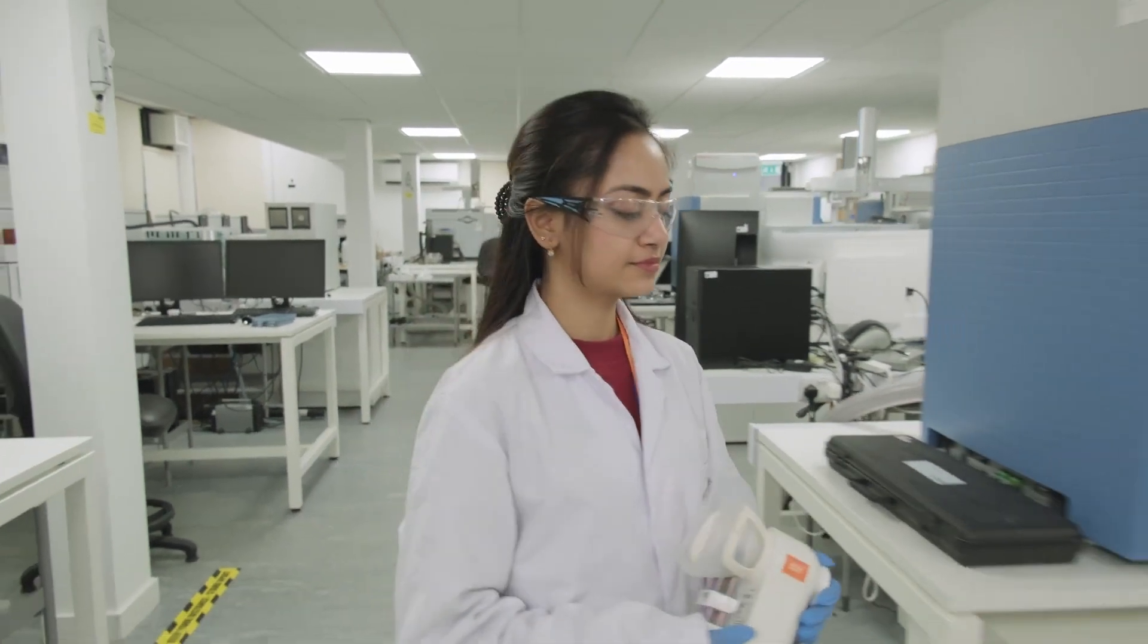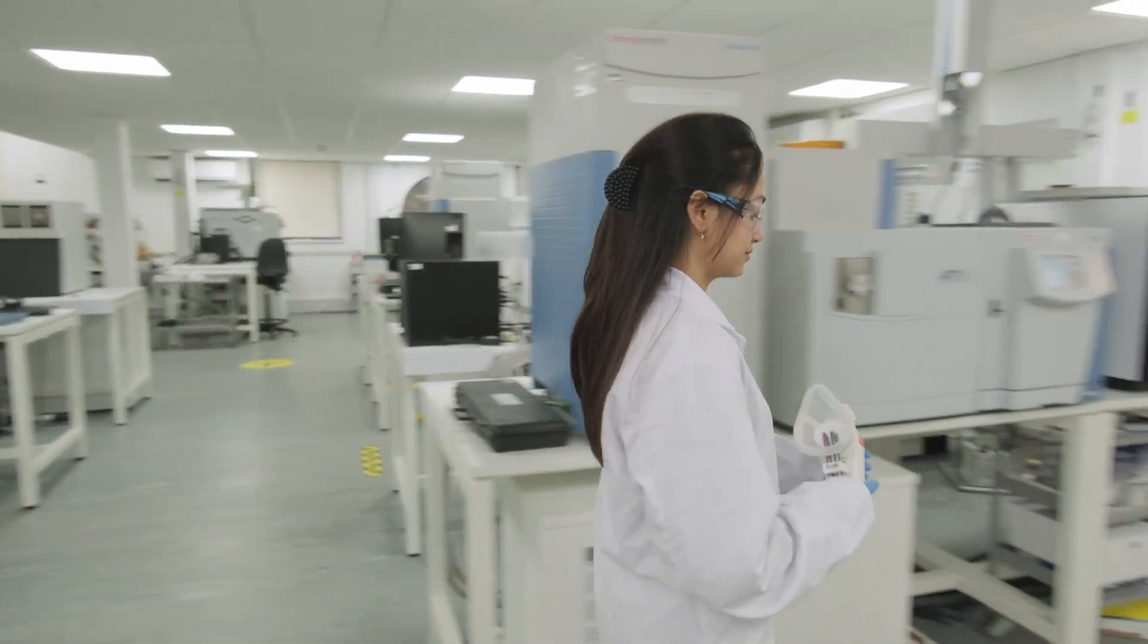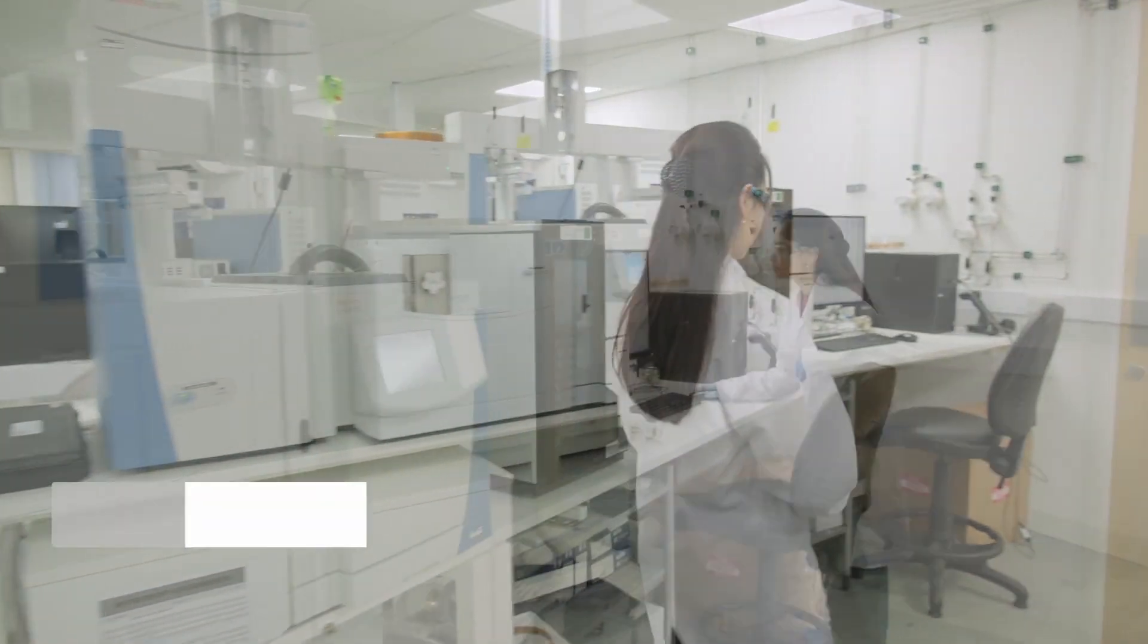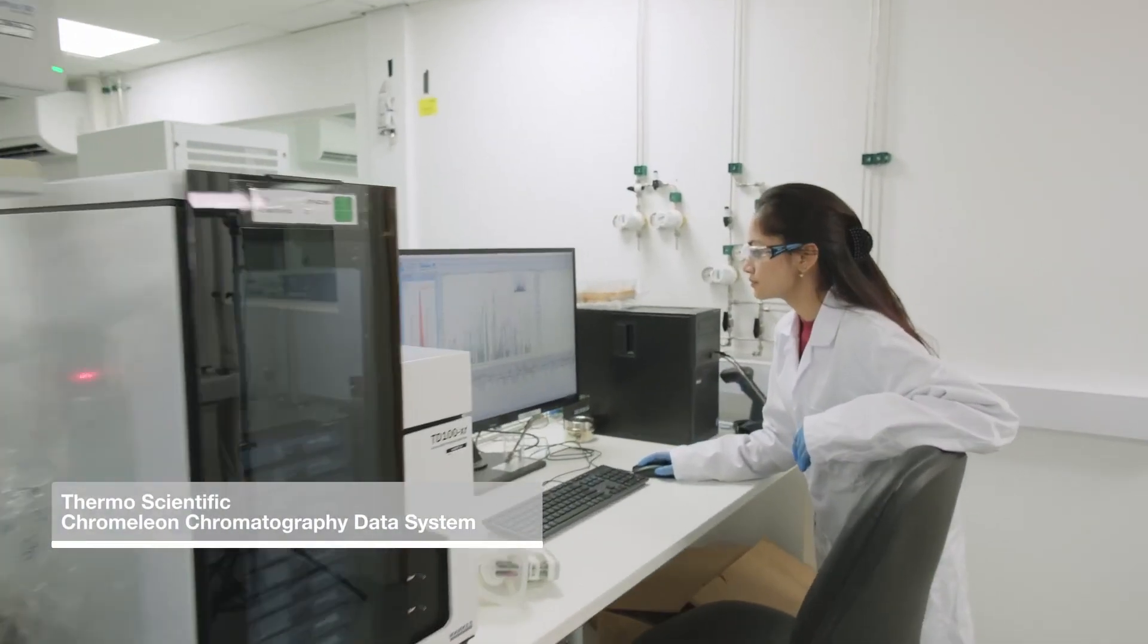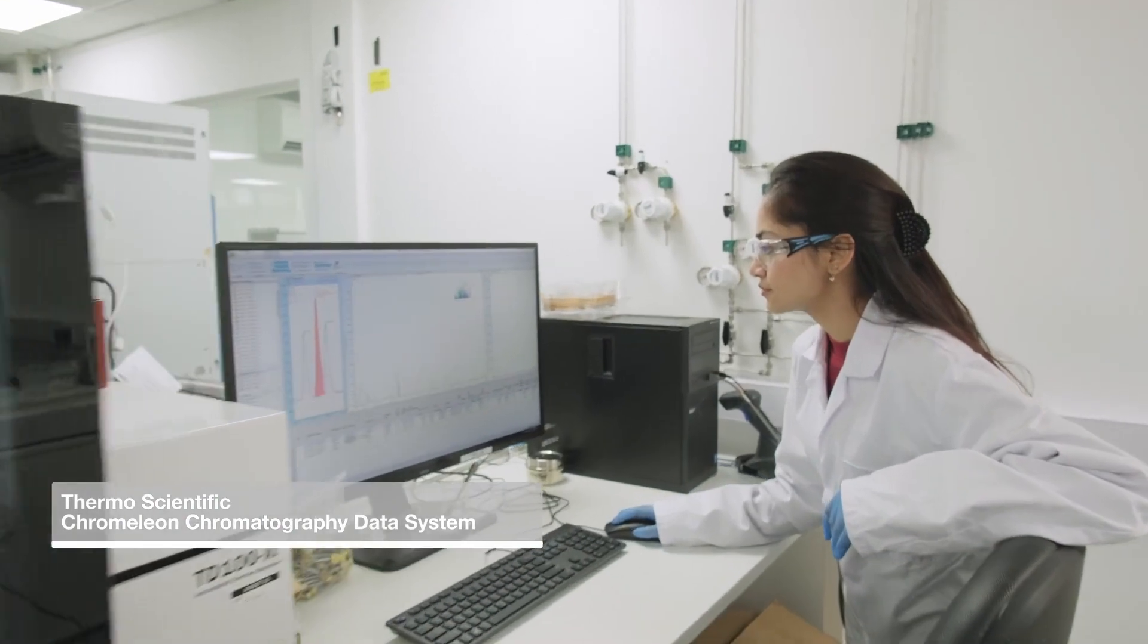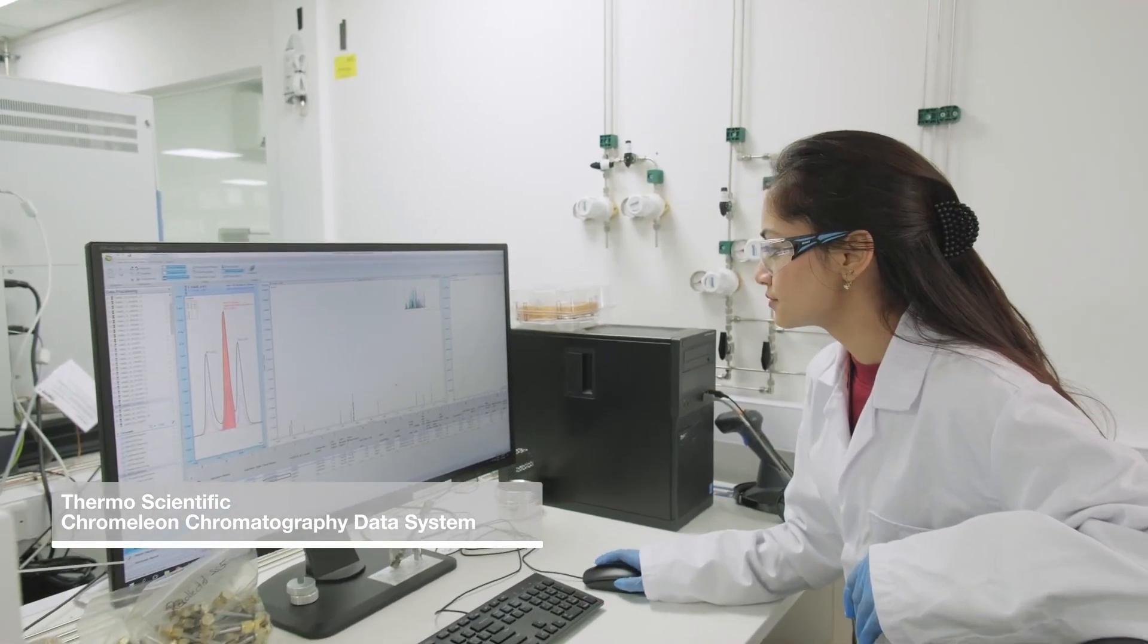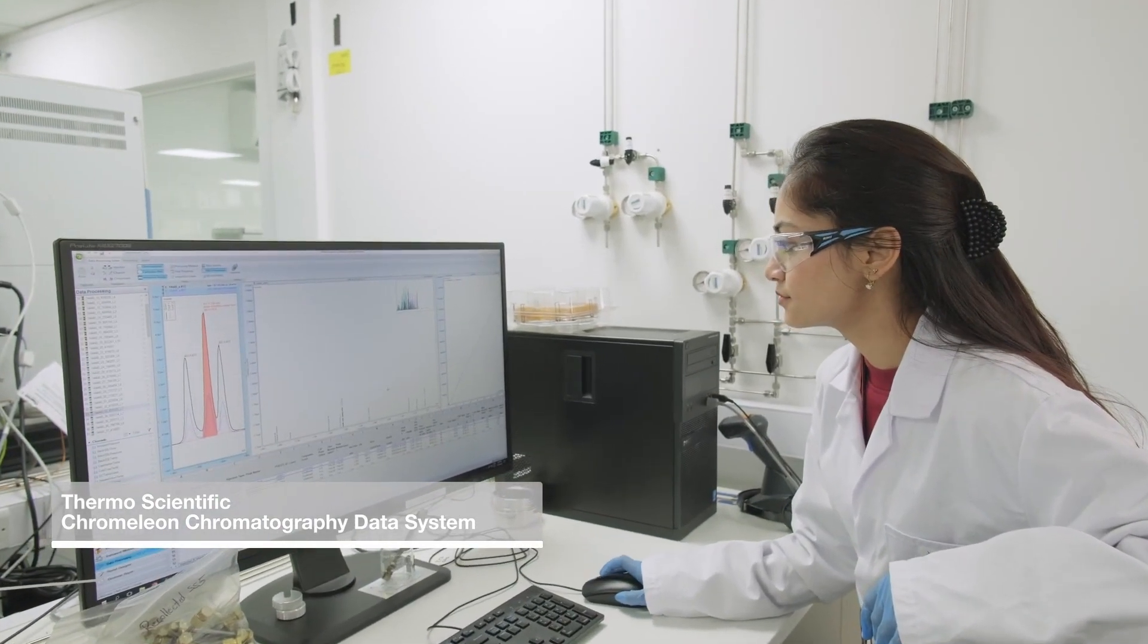The Thermo Scientific Orbitrap mass spectrometers, coupled with Thermo Scientific Chromelion software, provide enhanced data acquisition, management, and processing, offering an end-to-end solution perfect for our high-throughput laboratory.